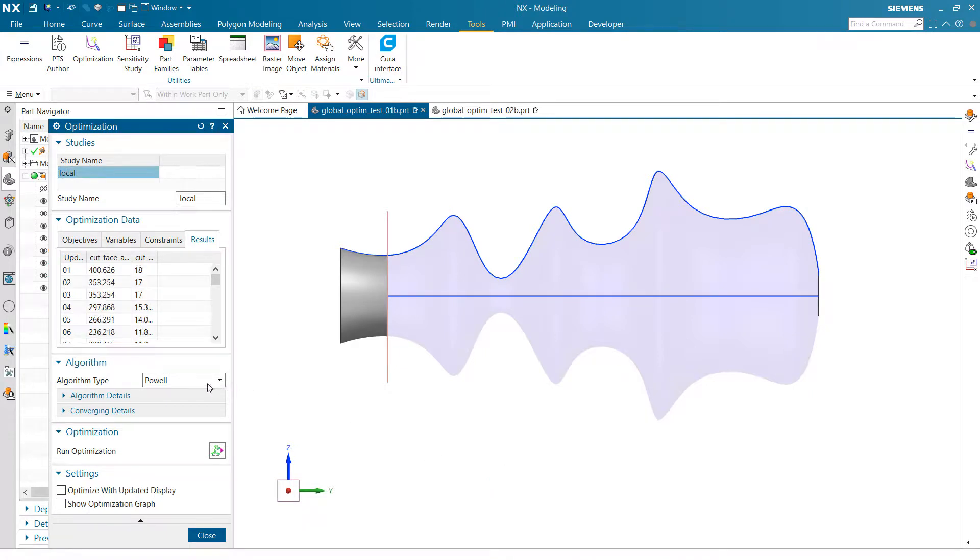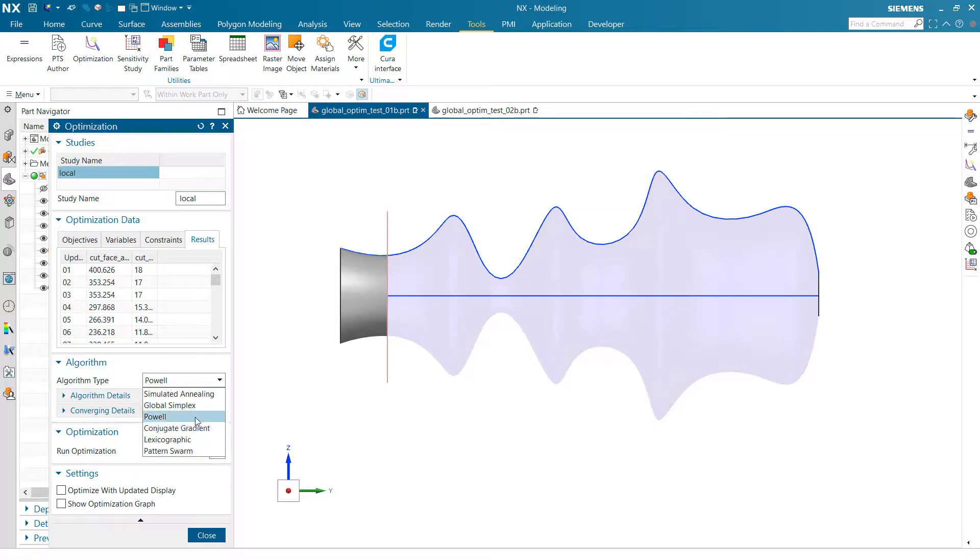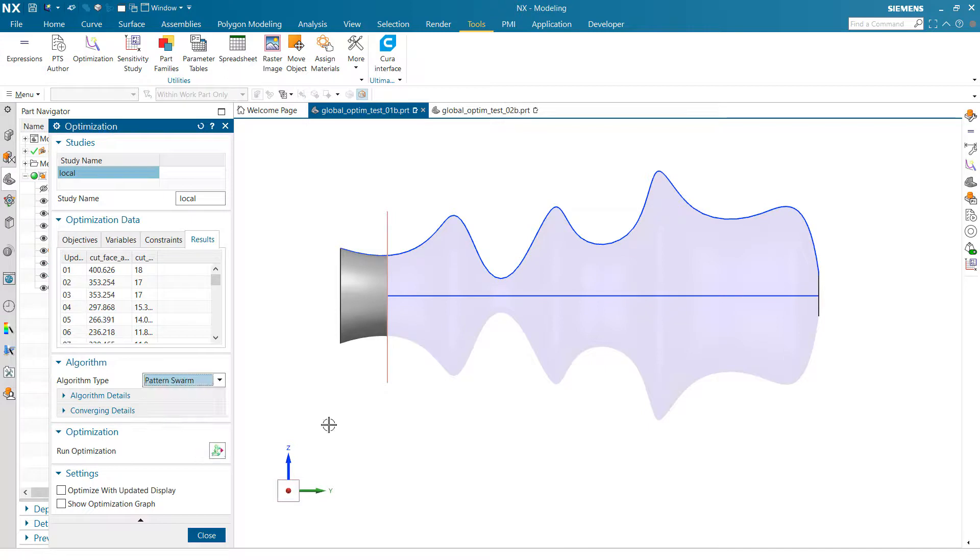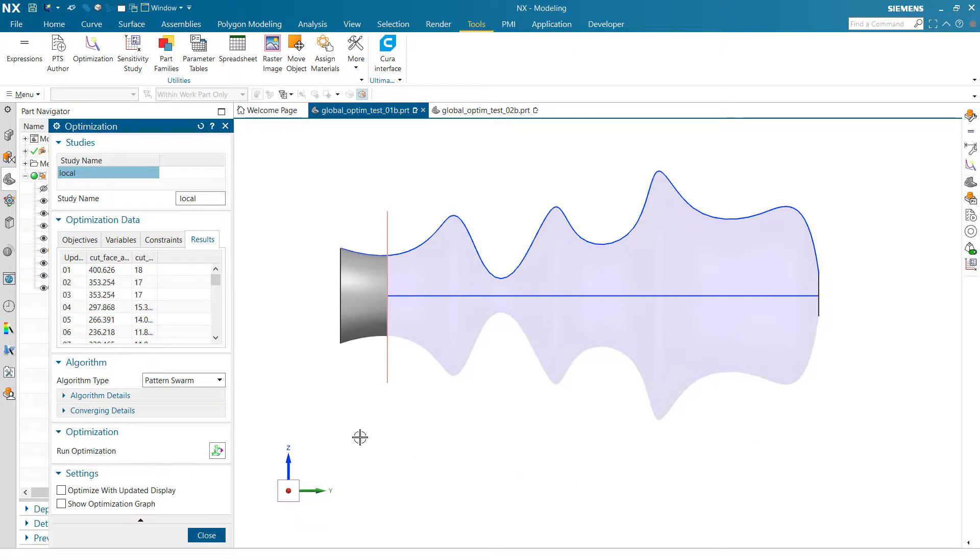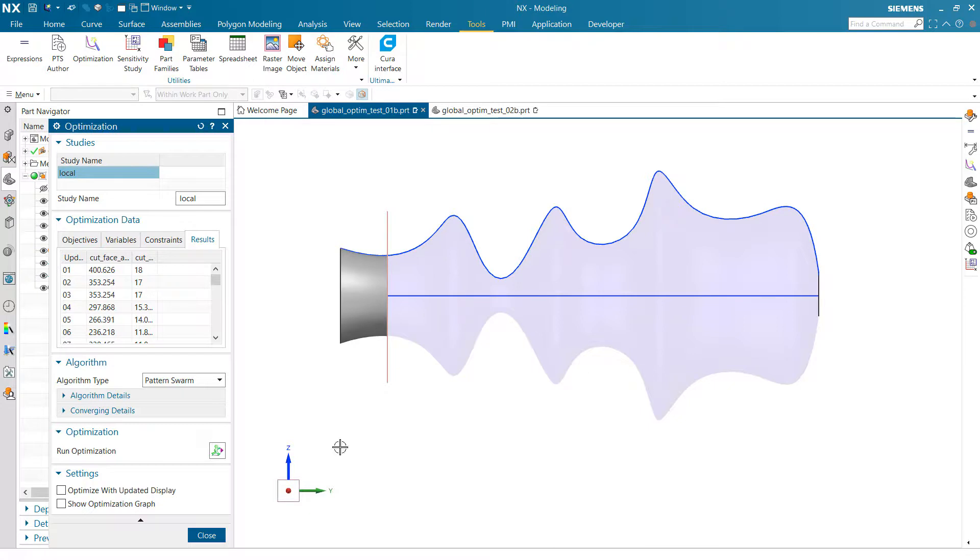And again, inside NX, that's the Powell and the conjugate gradient. Those are our local algorithms. These other four, simulated annealing and global simplex and lexicographic and pattern swarm, are all global algorithms in this case. And these are going to start with the sampling kind of around the design space to kind of look for some candidates for where it might want to start. And then most of them will finish with a local optimization based on the best candidate.